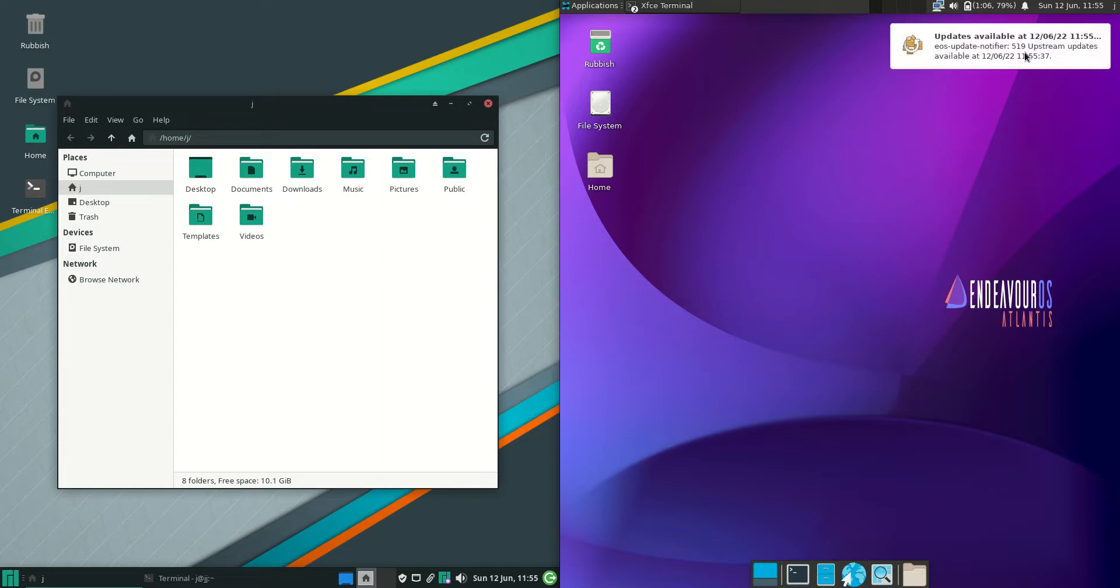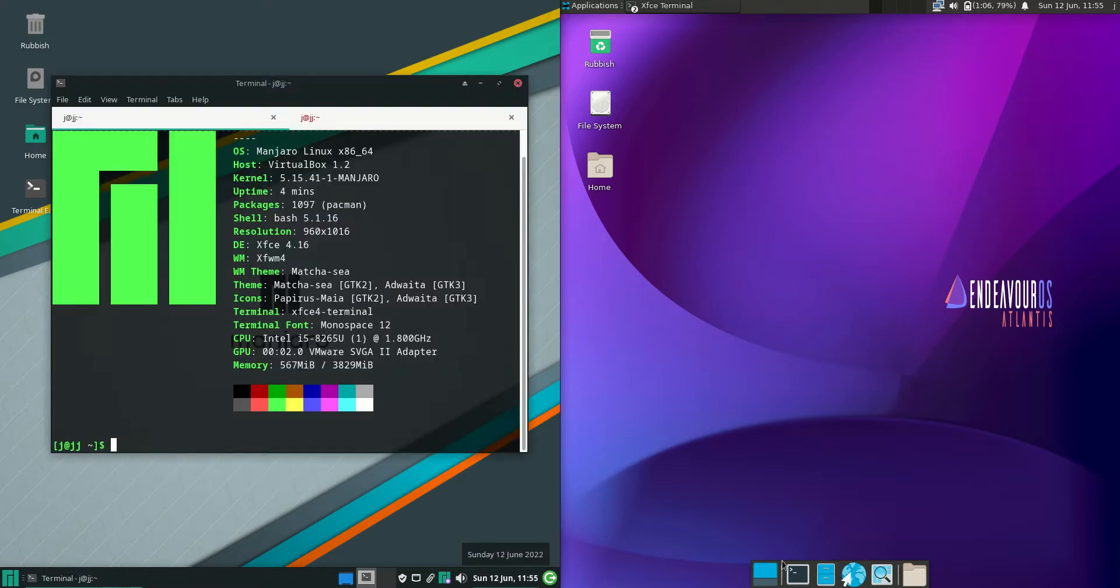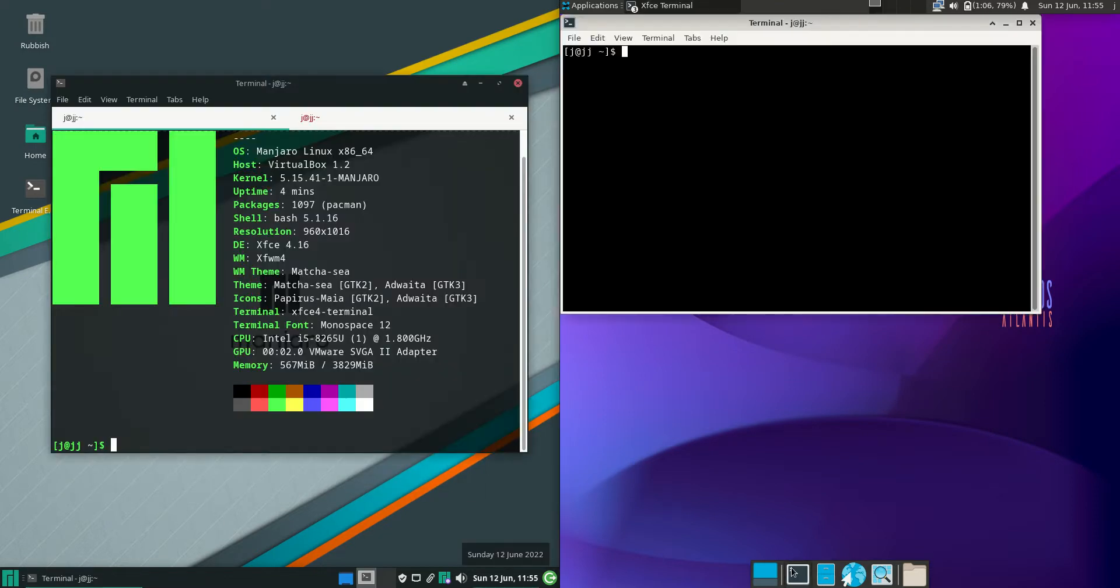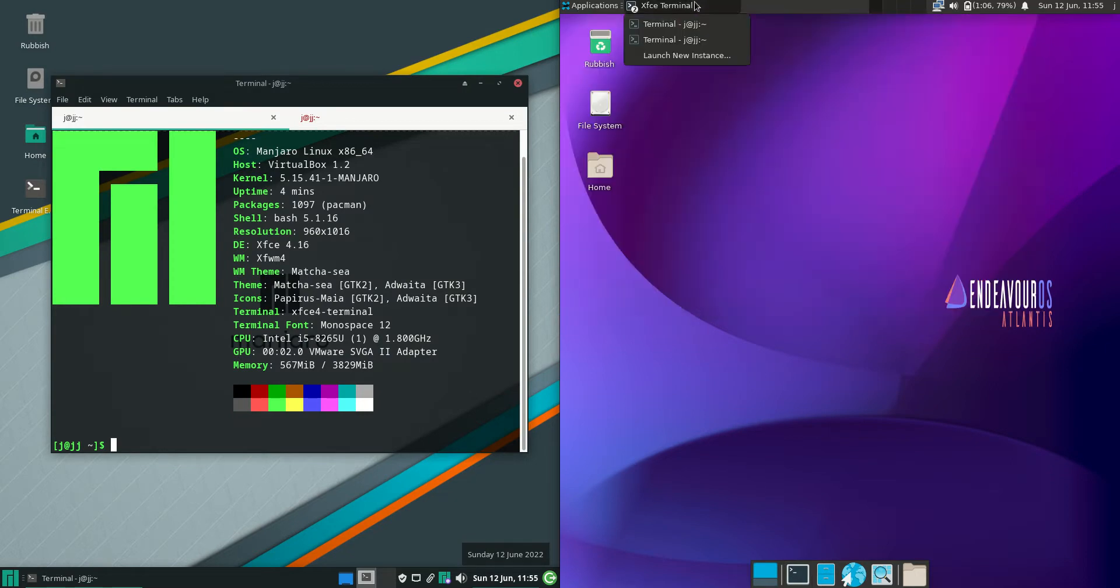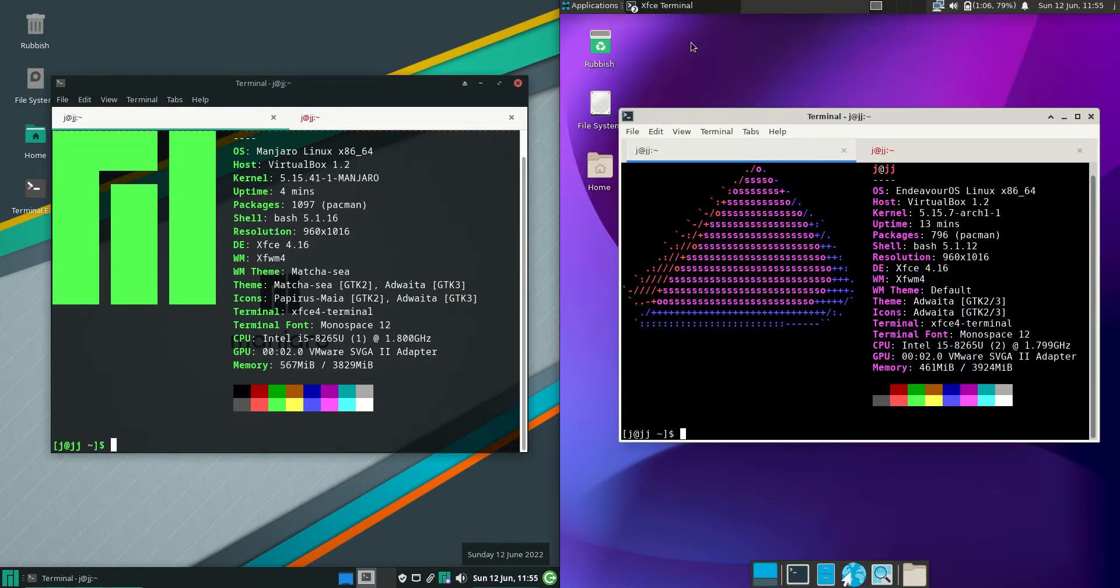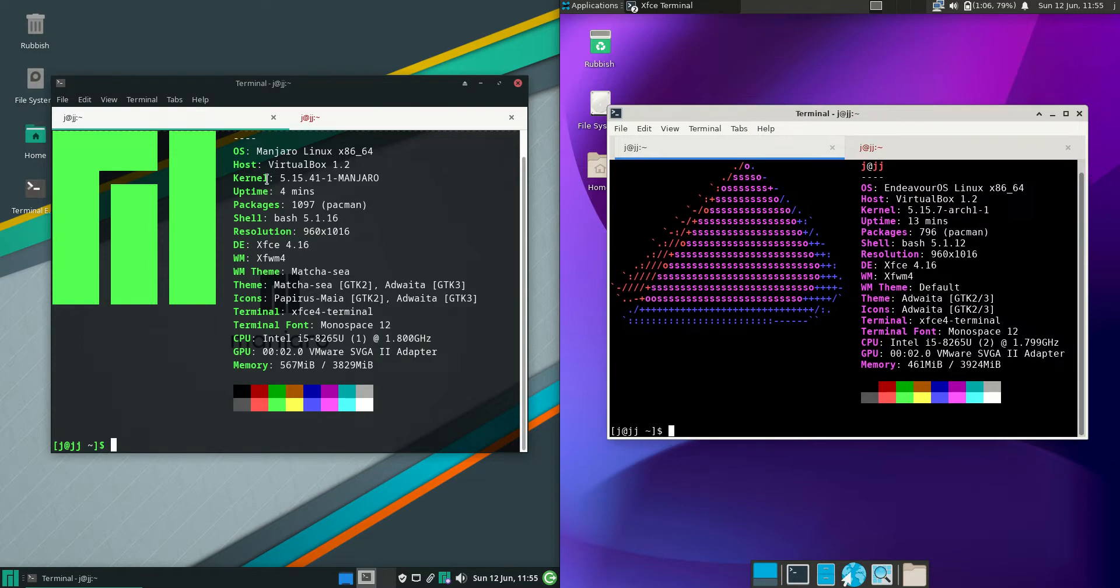Let's jump into the background and see what's happening there. I'll just load up the terminal here. They are running on the same kernel as you'd expect, both running on Arch Linux, the 5.15 kernel.